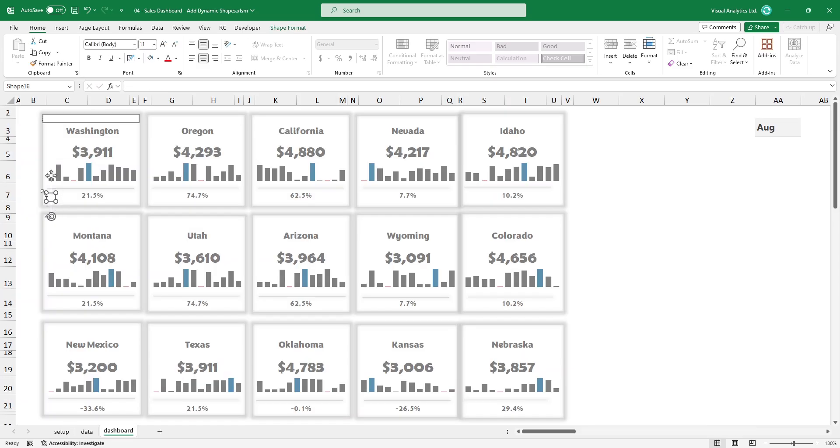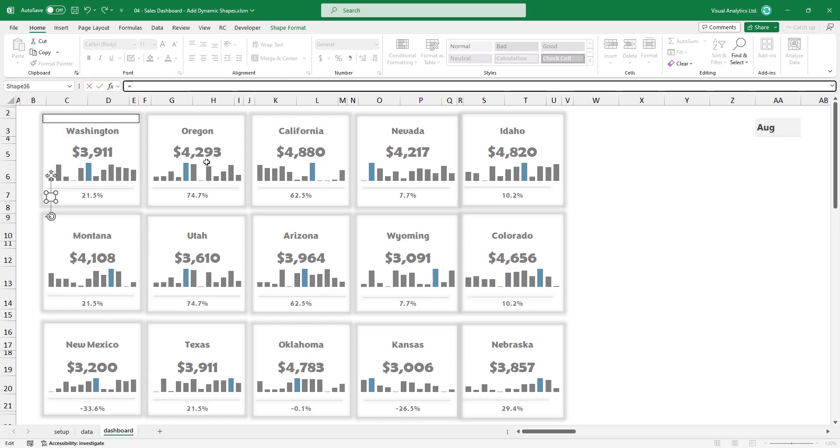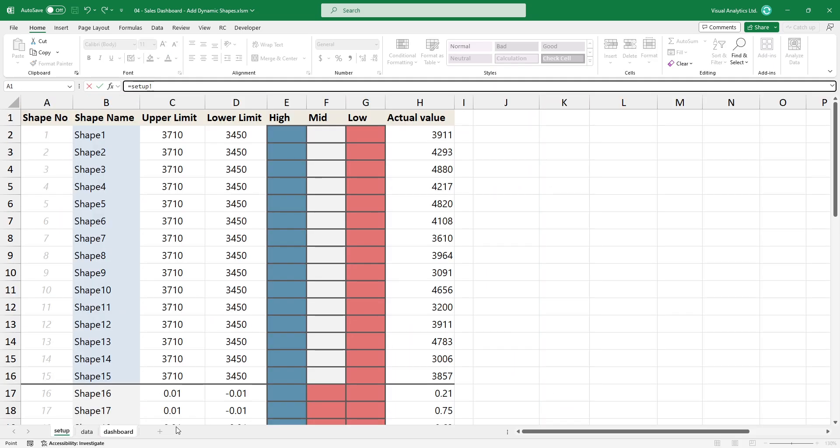Now link the variance too. For the sake of simplicity, we use a number format instead of percentages. If the value is greater than zero, the shape color will be blue, otherwise we apply red.